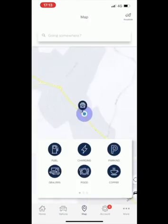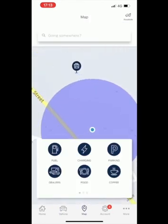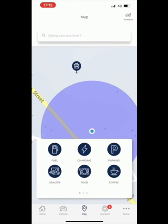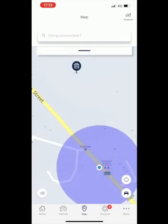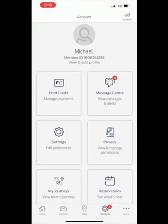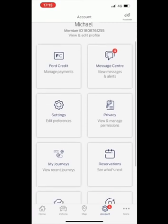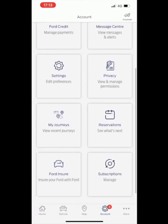In the service and support tab you can book a service. In the map section you can find the exact location of your vehicle. In the account section you can manage your messages, your Ford credit payments and so much more.